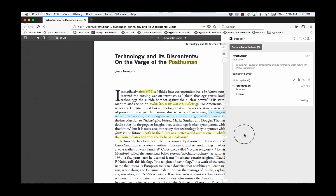So in this case I've collaboratively annotated a document that's not hosted online. It can be shared via email as an attachment, it can be downloaded from file storage like Google Drive, or it can be independently accessed and downloaded from, in this case, Project Muse.